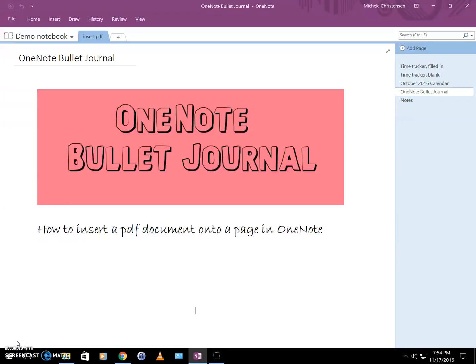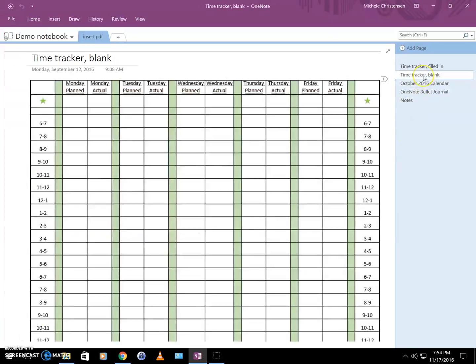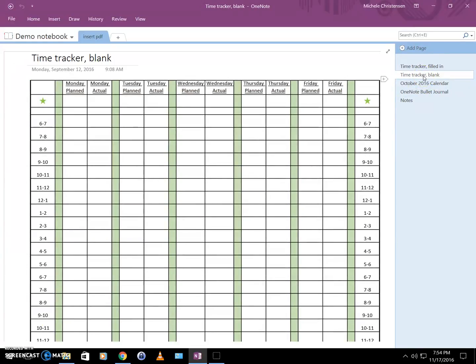And finally, once you insert your PDF you can write and draw on it, which is really useful and fun. So let me show you a couple of examples of how I use this.